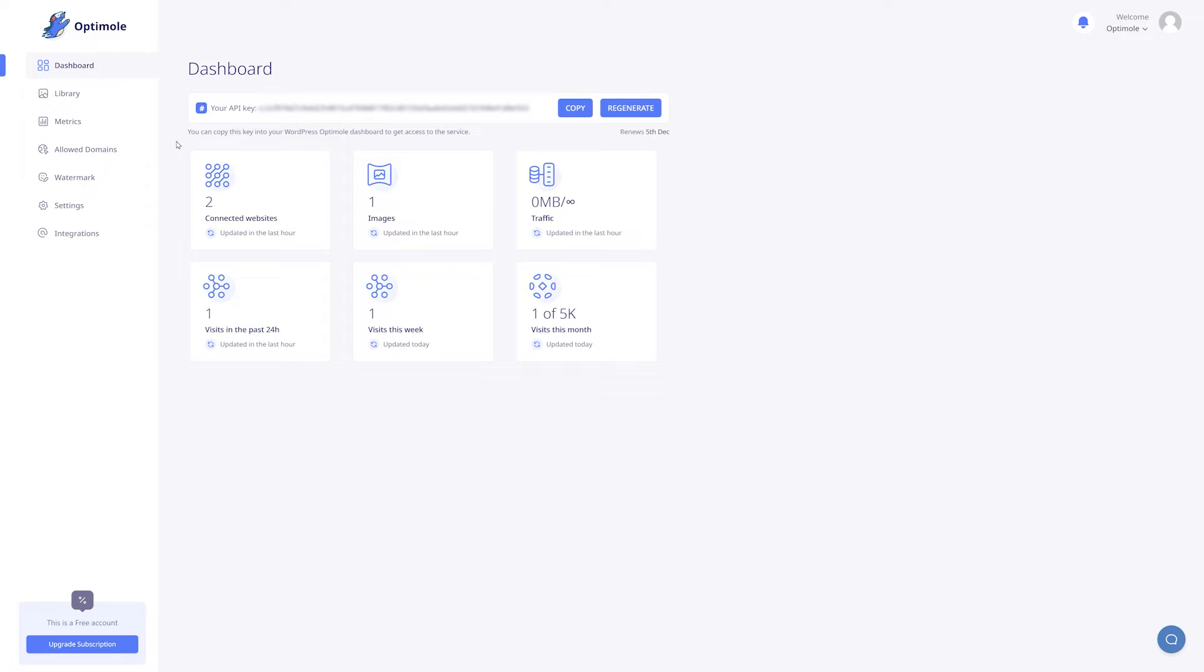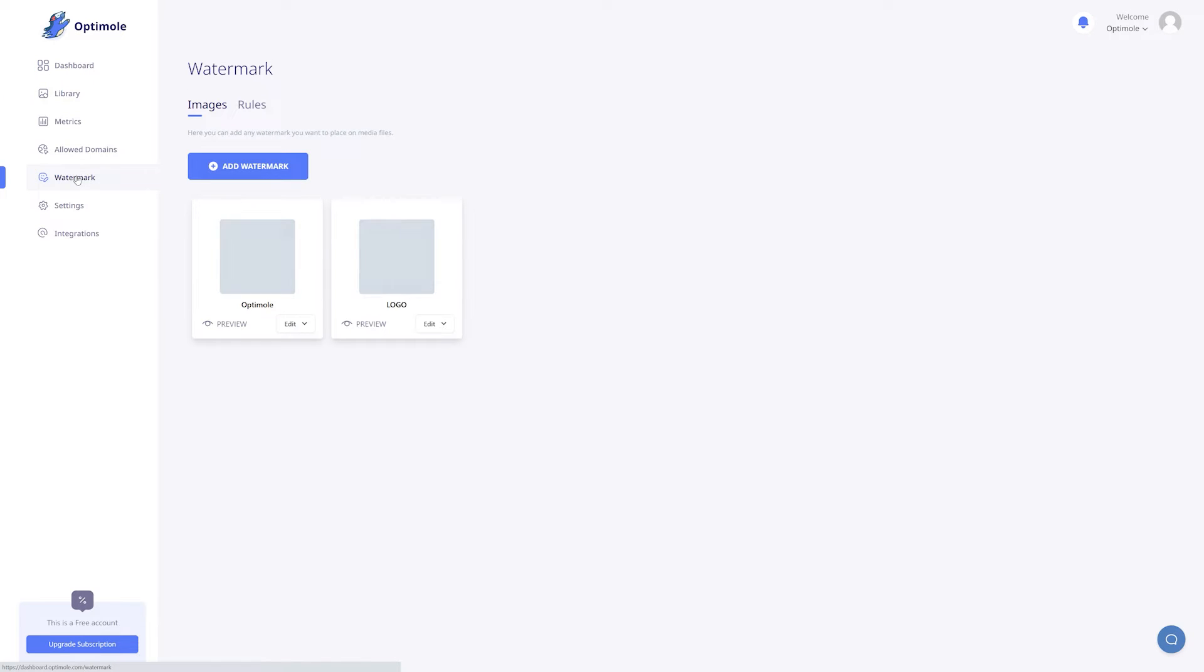In the dashboard, if you want to add a new watermark, just go to the watermark page by clicking the button on the left hand side. This is your watermarks library. Here you will find all of the watermarks that you have added thus far, and you can also add a new one.